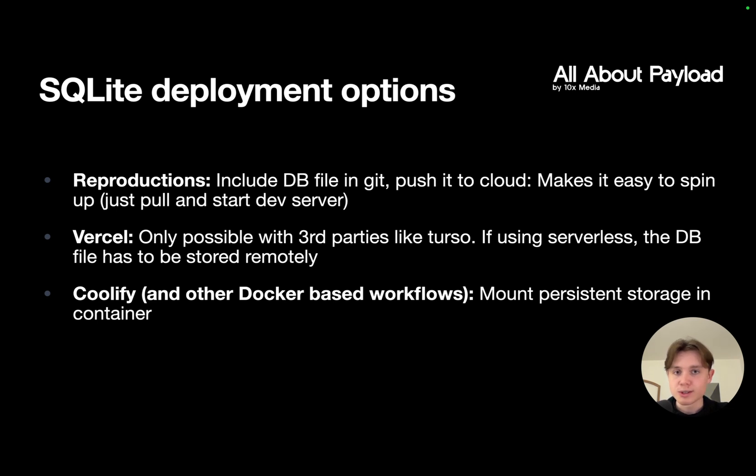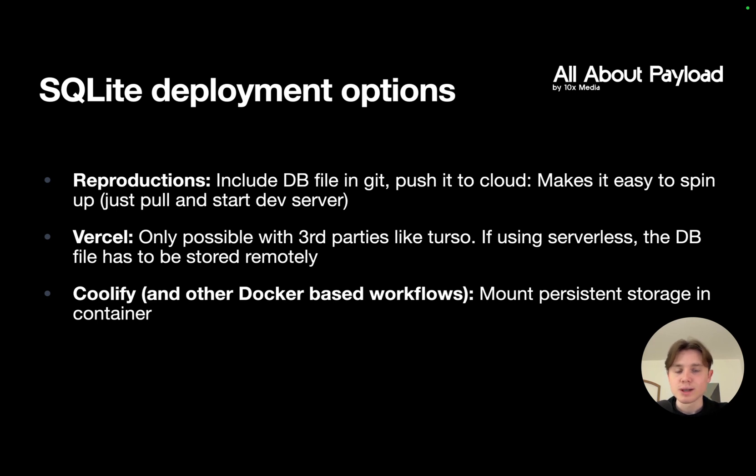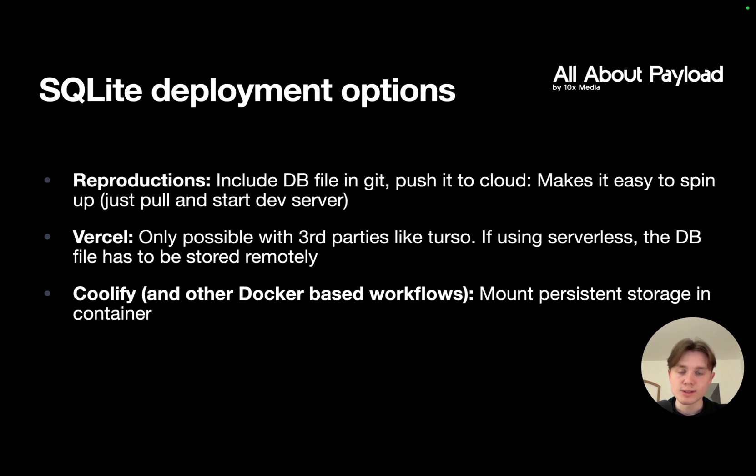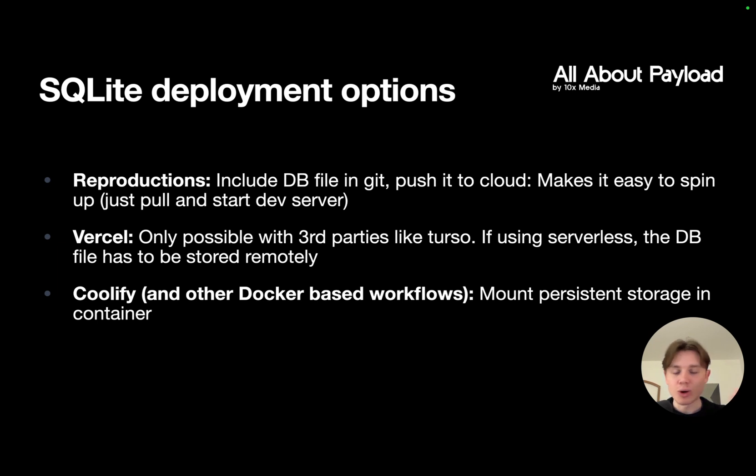The third option you might want to choose is not using Vercel but using something like Coolify that gives you a very similar developer experience like Vercel but is more of a Docker-based deployment solution where you control your own server. In this case, you can still use something like Turso for a remote database, but you also have the choice to opt in to just store this specific database file as persistent storage, which is then mounted in the Docker container you deploy. This makes sure that however often you deploy, the database file still stays the same and is not overwritten.